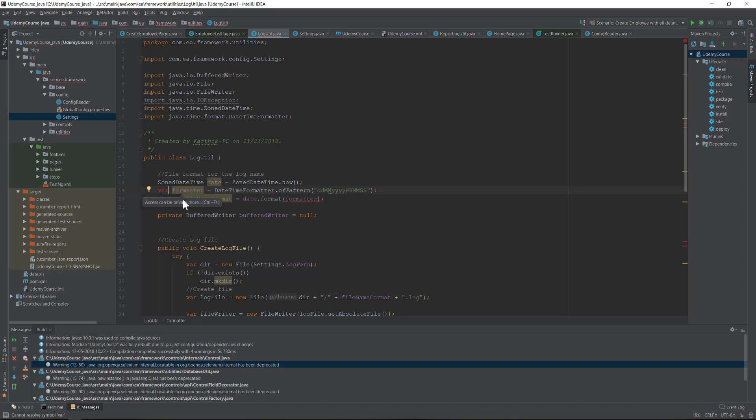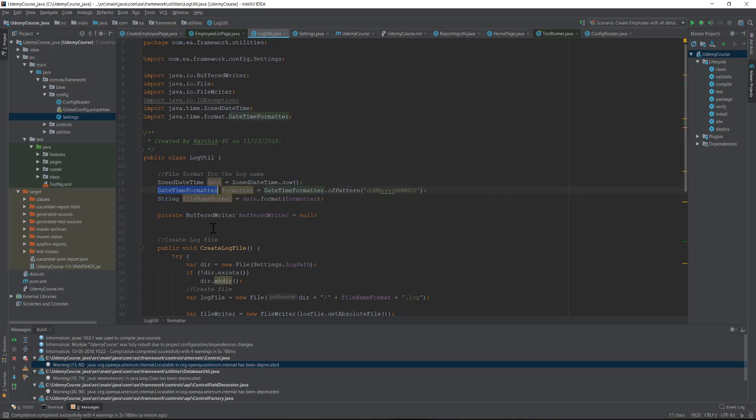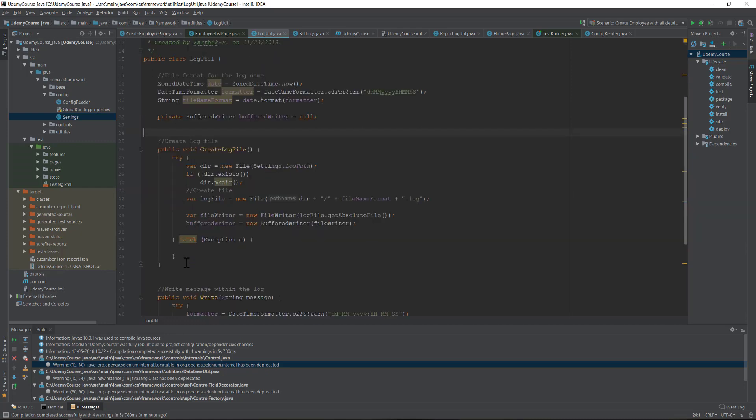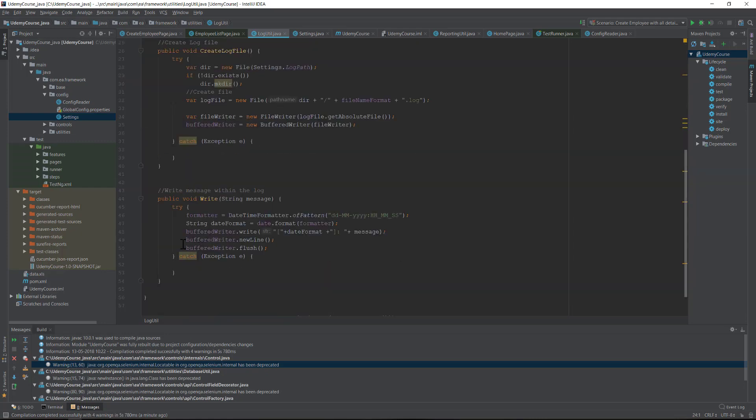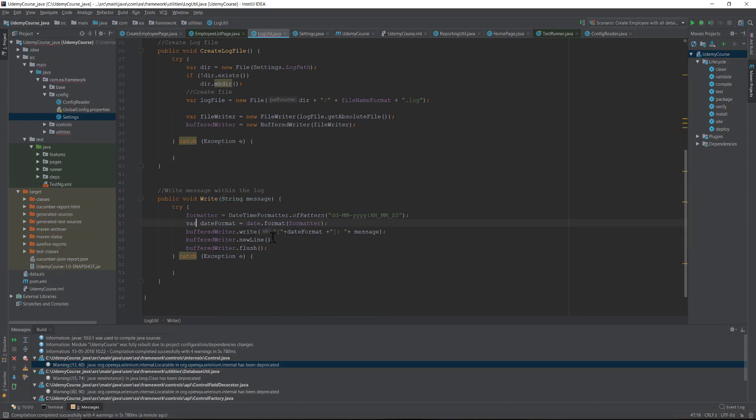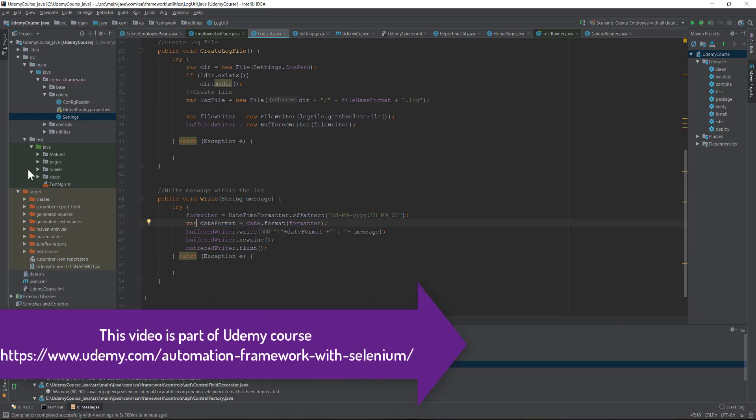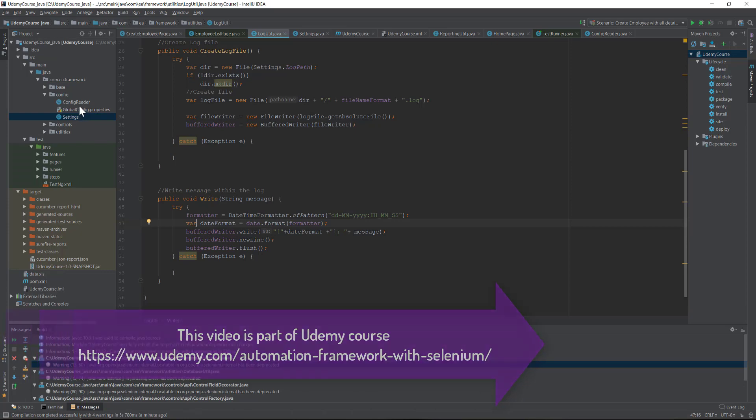You cannot use var within the class instance. You should be using this var within a method, not within a class. This is not going to work here. Try to use it within the methods here, something like here - I can do this. And this is how the var can be used.